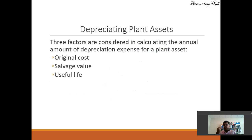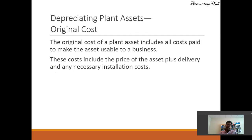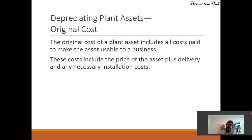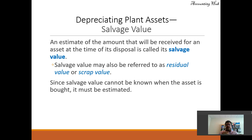So what do we need? We need three pieces of information to calculate depreciation: original cost, salvage value, and useful life. The original cost of a plant asset includes all costs paid to make the asset usable to a business — purchase price, plus insurance if paid, plus shipping, delivery, and any necessary installation costs. The salvage value is an estimate of the amount that will be received for an asset at the time of its disposal, also called residual value or scrap value. Since salvage value cannot be known when the asset is bought, it must be estimated.